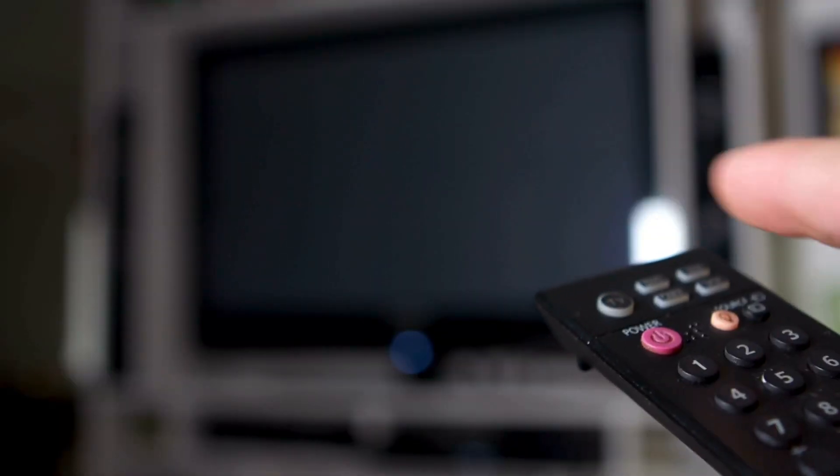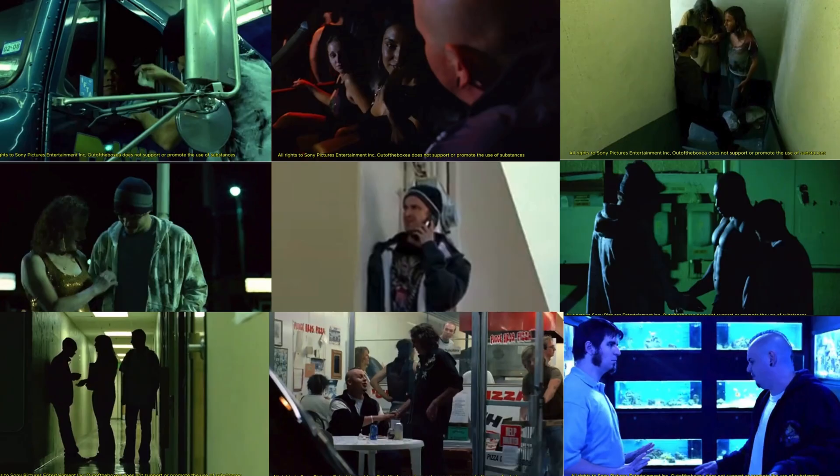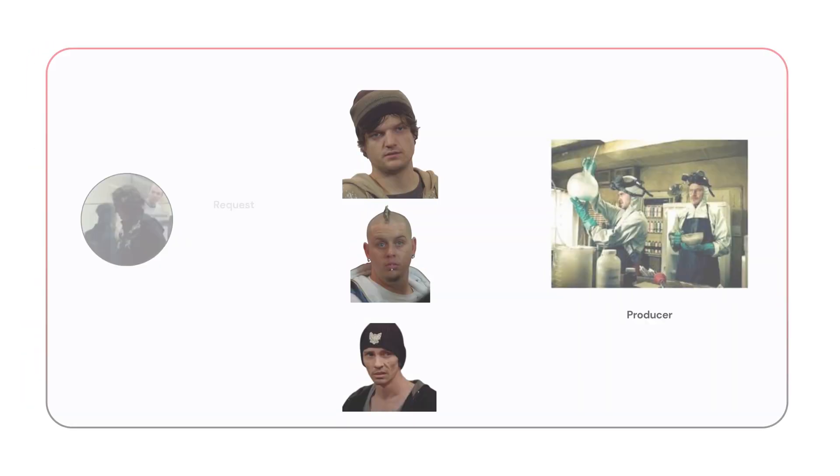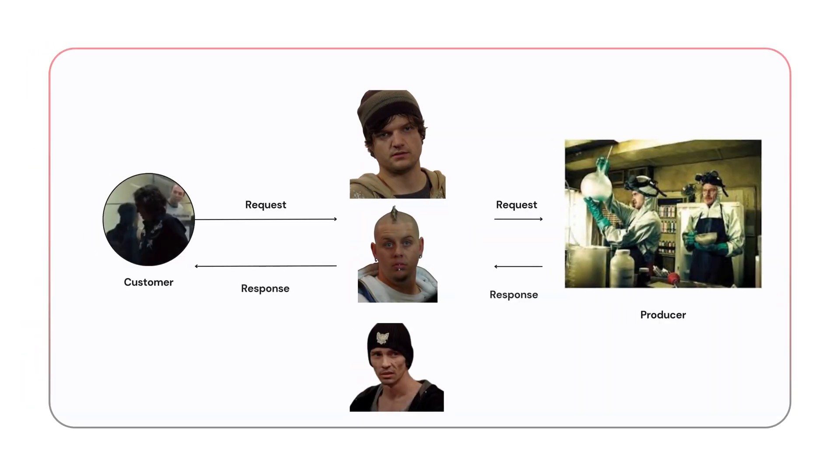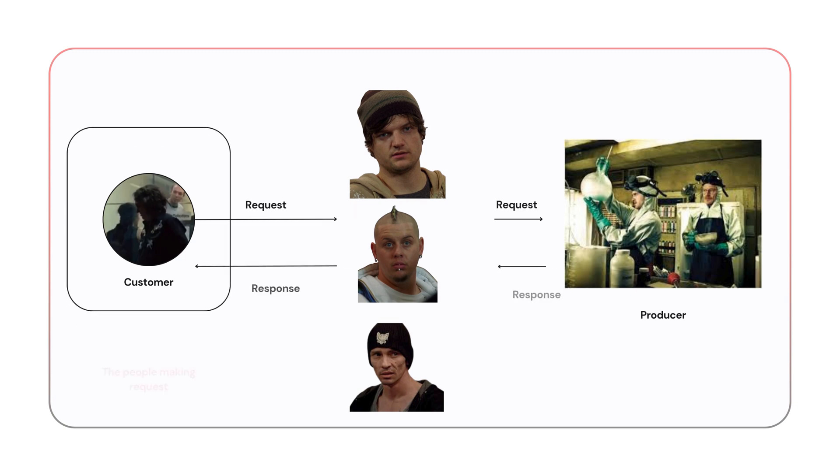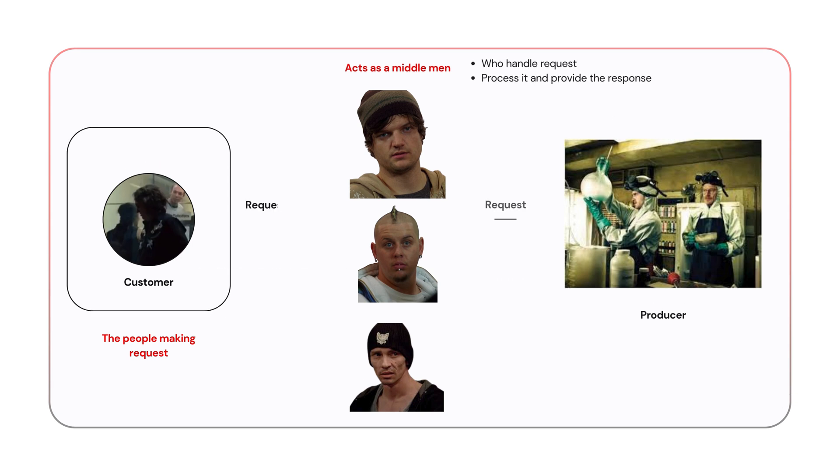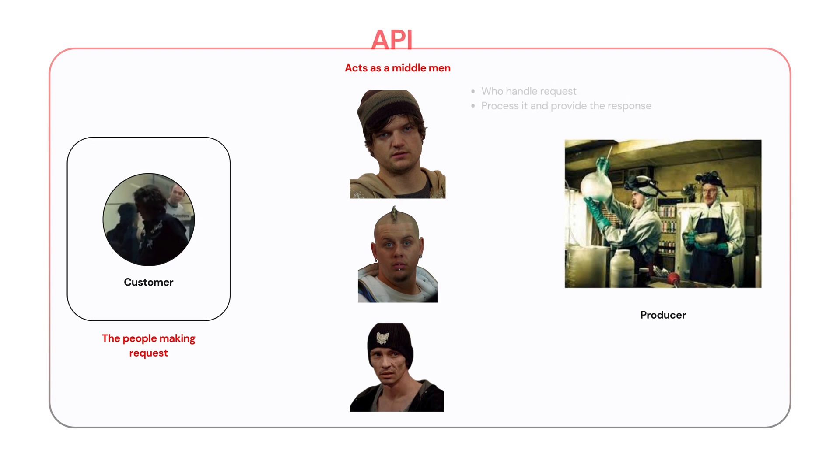So in the scene we just watched, Jesse Pinkman and his friends are selling their product to the customers. The customers make a request and Jesse's crew fulfills it by delivering the product. In this situation, the customer represents the people making requests, and Jesse's crew acts as the middleman who handles the request, processes it, and provides the response.